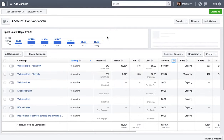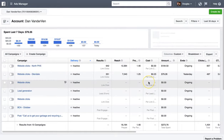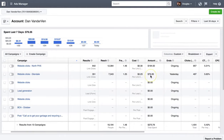I have your ad manager pulled up here. The first thing I want to look at when I look at someone's campaign is I want to see what they're paying per click, what their click-through rate is, and how much they're paying per lead.